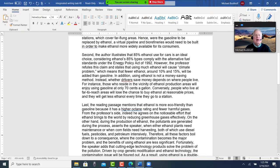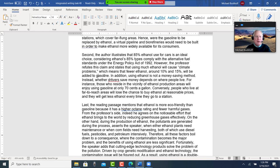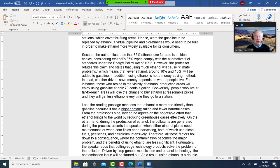There are fewer than 650 places for pumping ethanol compared to nearly 175,000 gasoline stations which cover far-flung areas. Hence, where the gasoline to be replaced by ethanol, a virtual pipeline and power refineries would need to be built in order to make ethanol more widely available for its customers. Second, the author illustrates that 85% ethanol used for cars is an ideal choice, considering ethanol's 85% types comply with the alternative fuel standards under the Energy Policy Act of 1992. However, the professor refutes this claim and states that using much ethanol will cause climate problems, which means that fewer ethanol — around 10 to 15% — will be added to gasoline. In addition, using ethanol is not a money-saving method; instead, whether drivers save money depends on where people live. For instance, those who reside in the vicinity of ethanol production areas will enjoy using gasoline at only 70 cents a gallon. Conversely, people who live in far-to-reach areas will lose the chance to buy ethanol at reasonable prices and they will get less ethanol every time they go to a station.